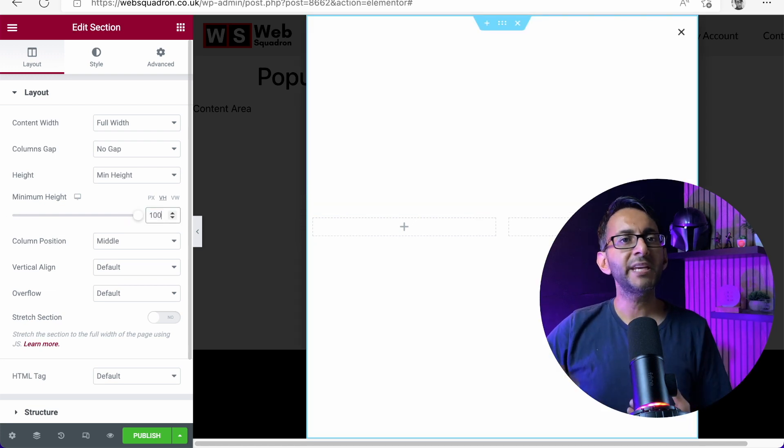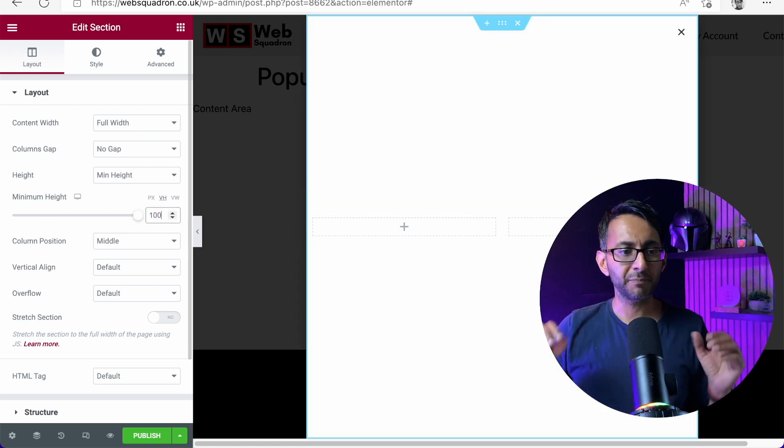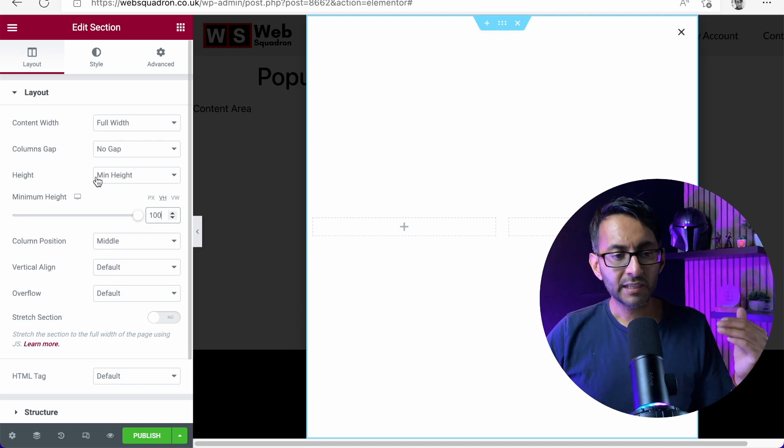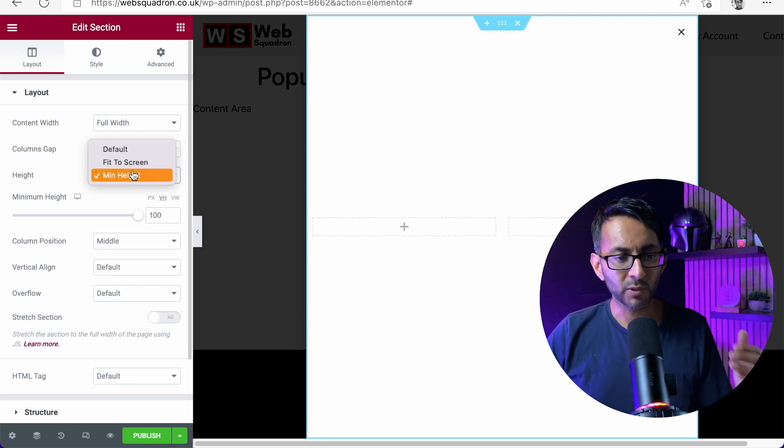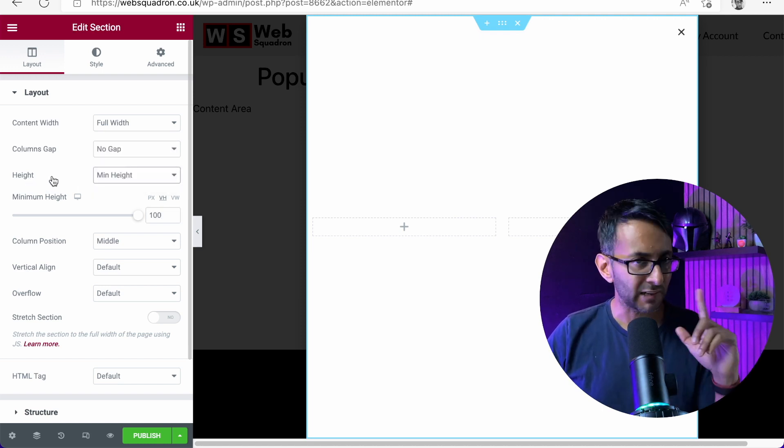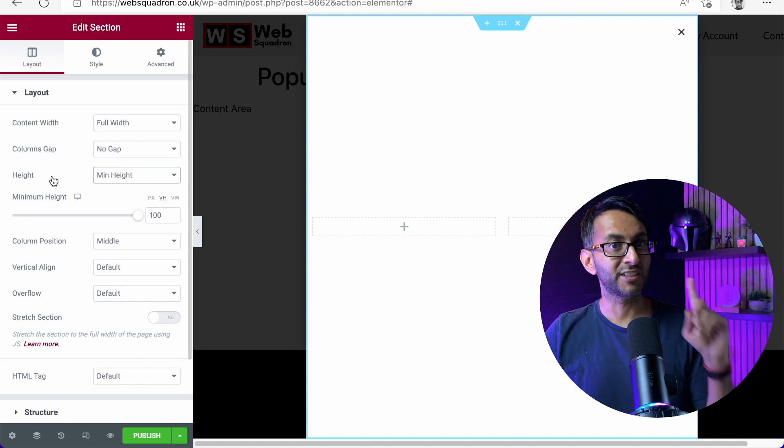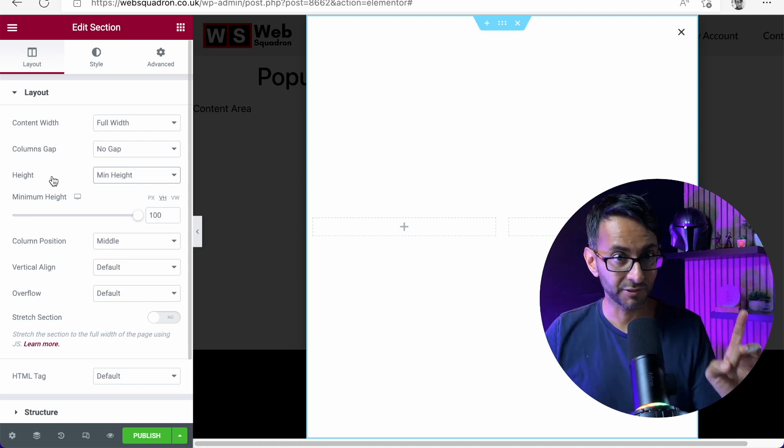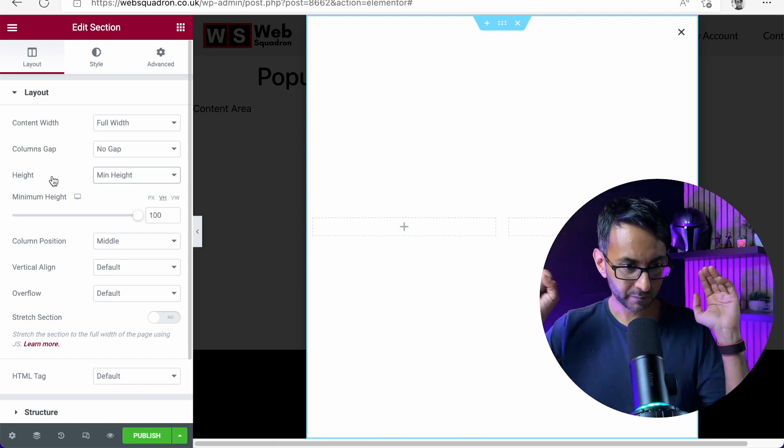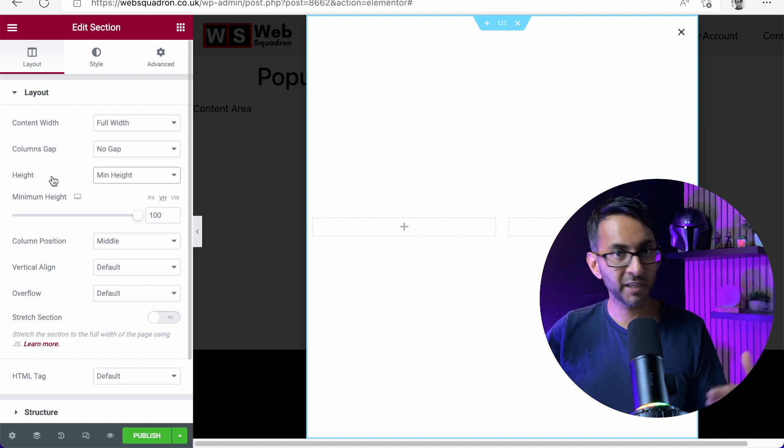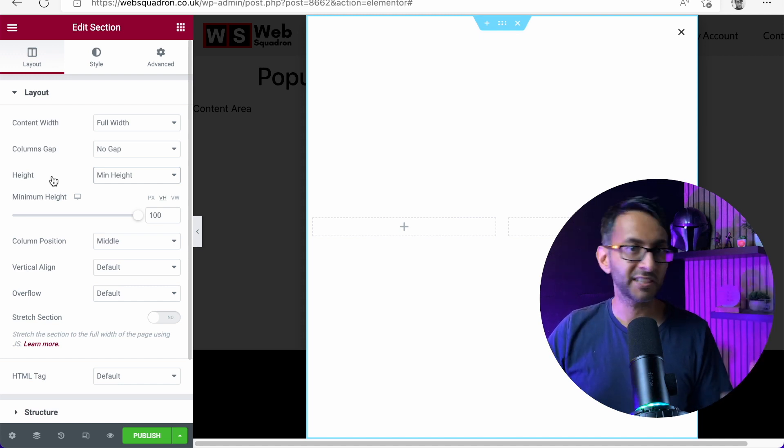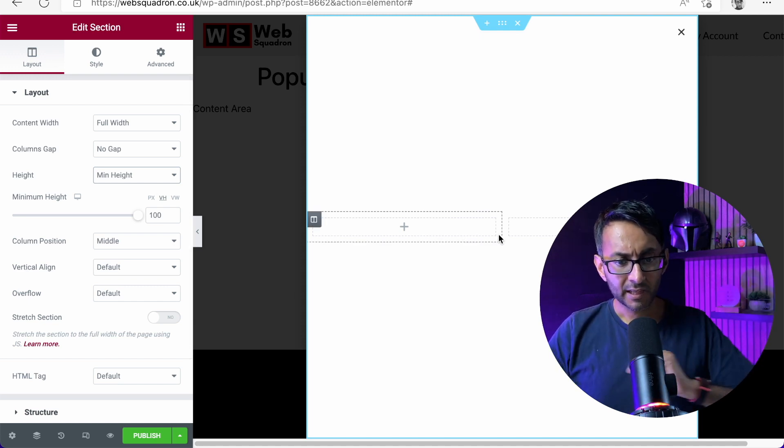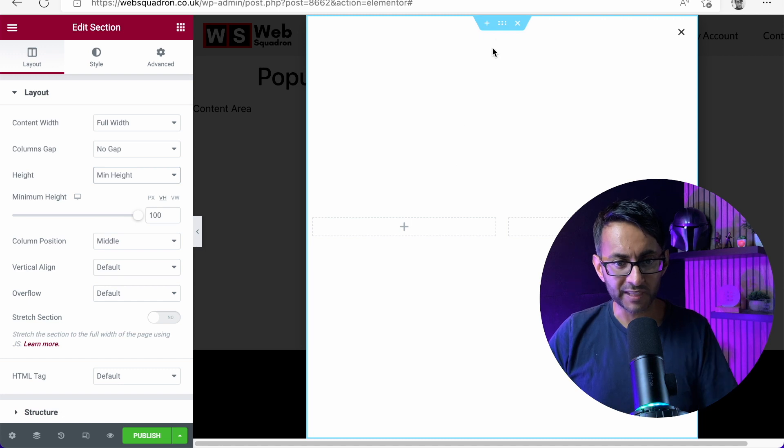The whole point of VH100 means it fills the screen. Many people will hit fit to screen. Let me tell you now, fit to screen does not always fit to a screen. Minimum height VH100 works perfectly well for your desktop, your tablet and your mobile. That's all I'm going to do at the moment for this.